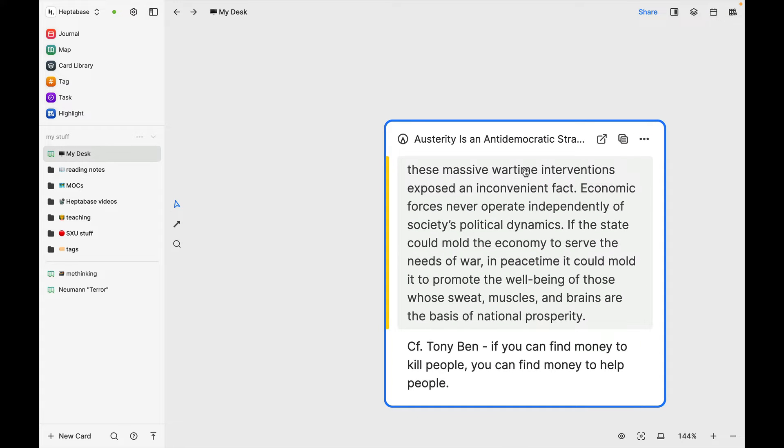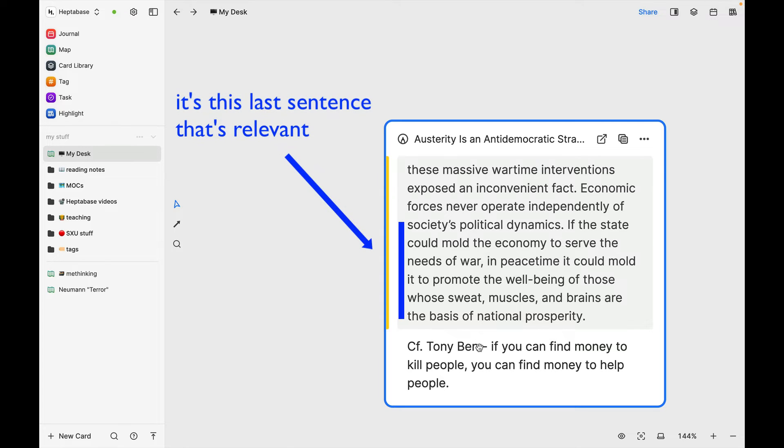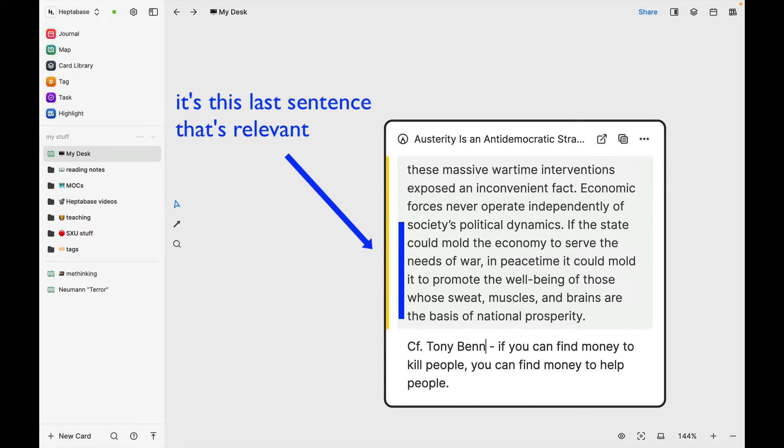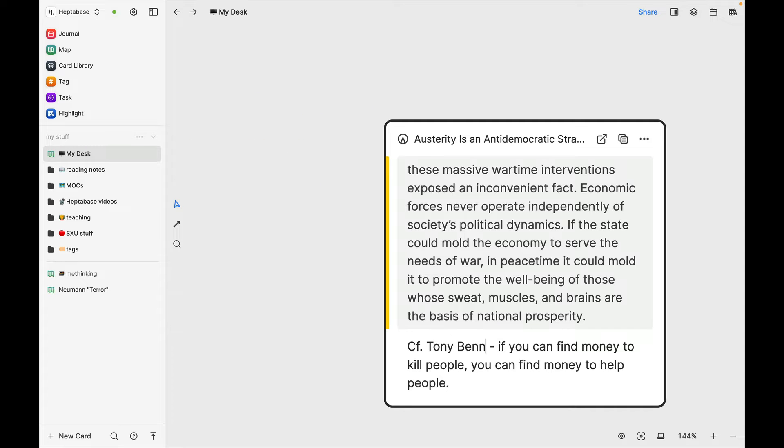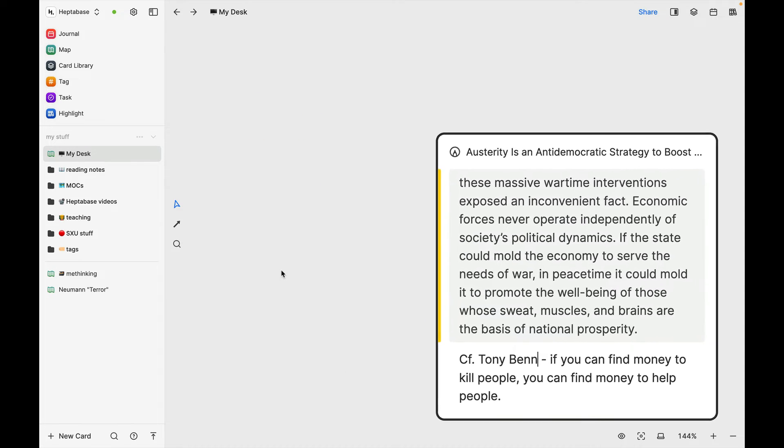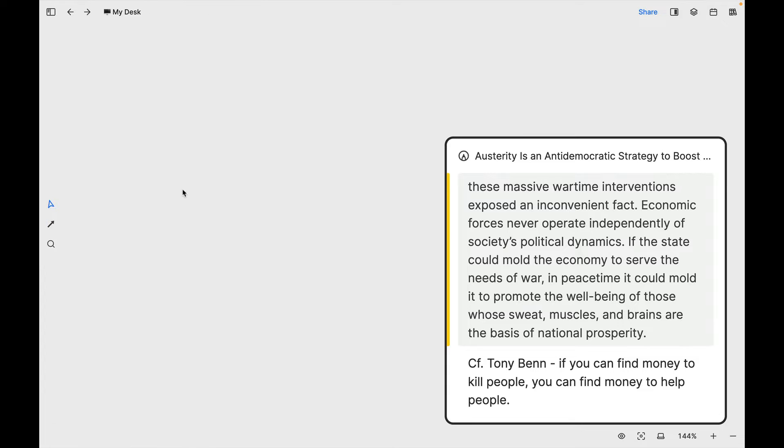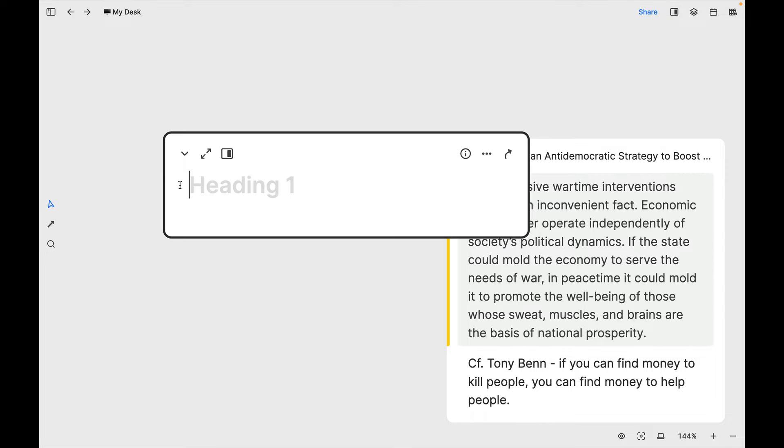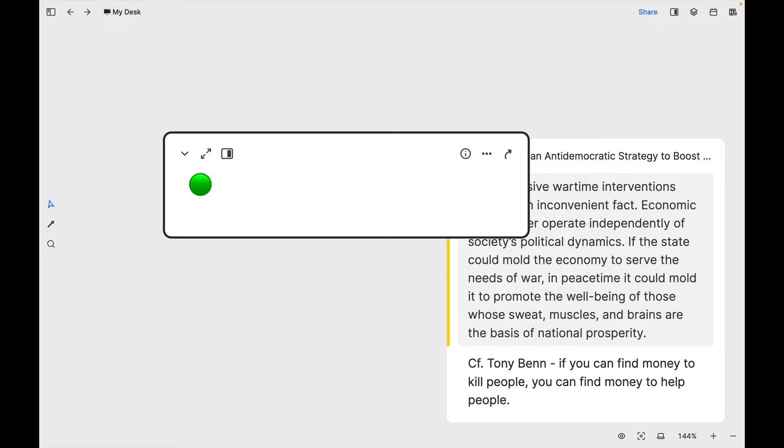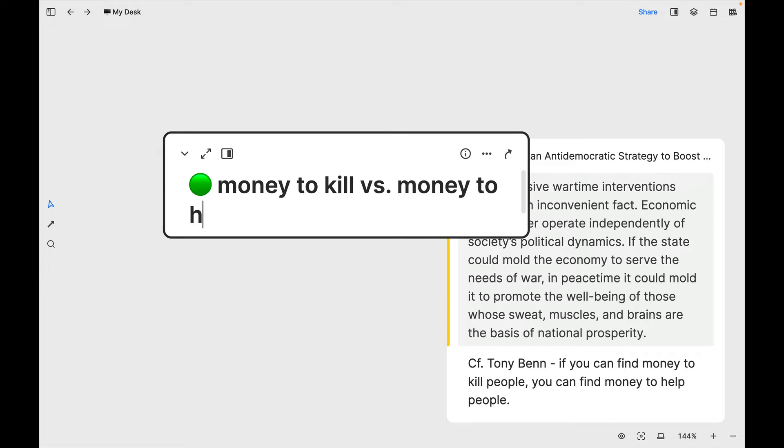So this passage I read reminded me of something that I saw in the film Sicko by Michael Moore, where this British politician by the name of Tony Benn, should have two N's in it, basically says something to the effect that if you can find money to kill people, you can find money to help people. So I want to make what I call a claim page. That's what some people would call a permanent note. I'm just going to double click here to create the note that I'm going to turn into a claim page. I like to put a little green dot at the front so that these stand out. And the title of this is going to be money to kill versus money to help.